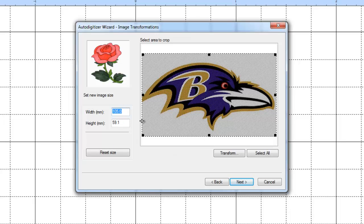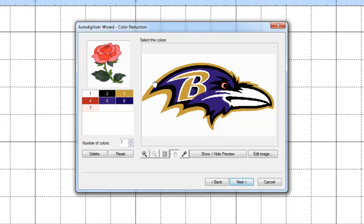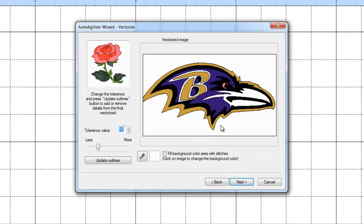Leave all the settings as defaults unless you want to specify a certain width — remember it's in millimeters, so 100 millimeters is about four inches, which is a good size. Hit Next. This shows the colors it's found — just hit Next. Then this shows the outlines it sees.